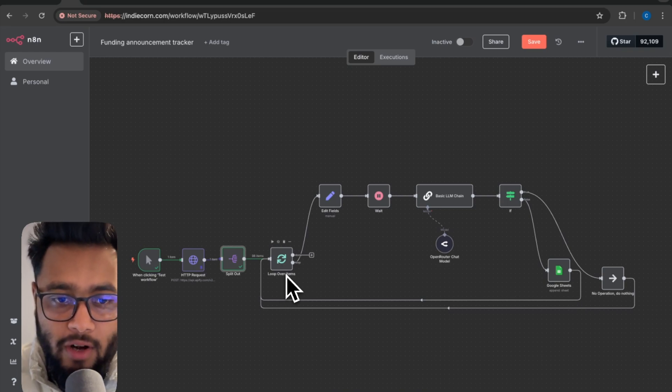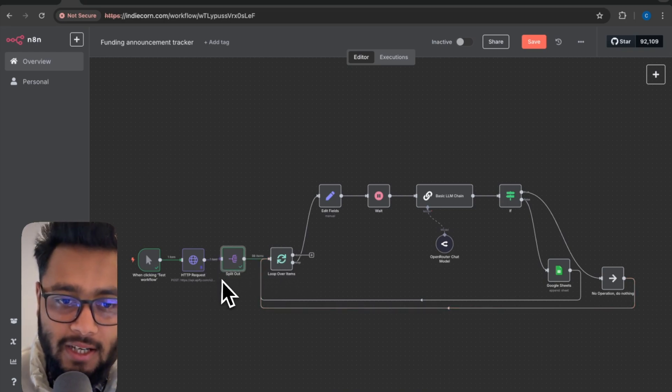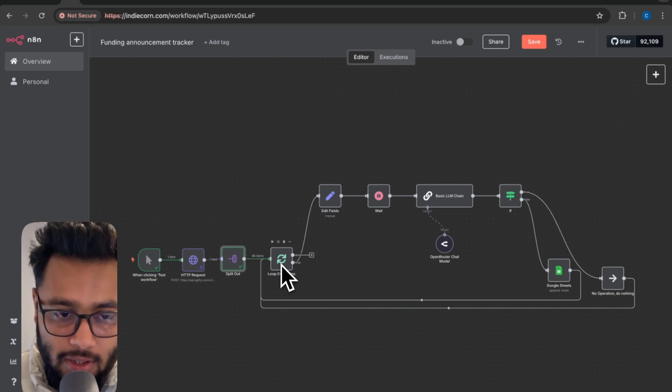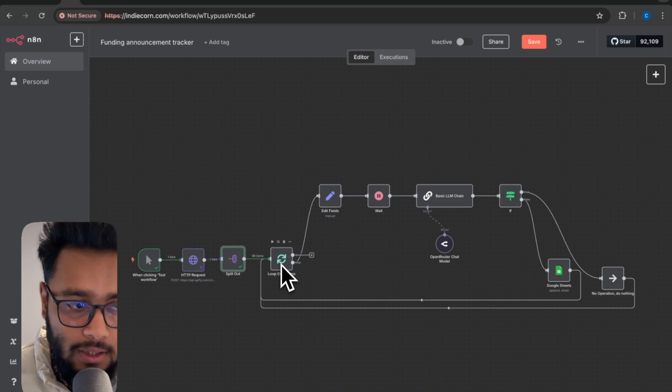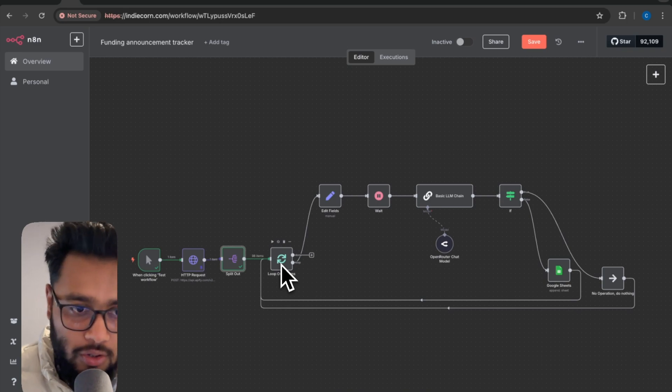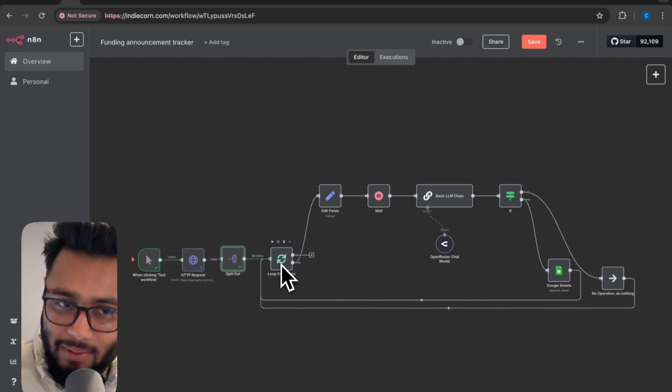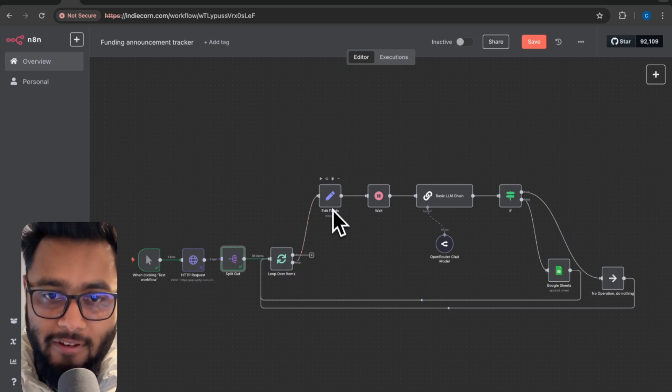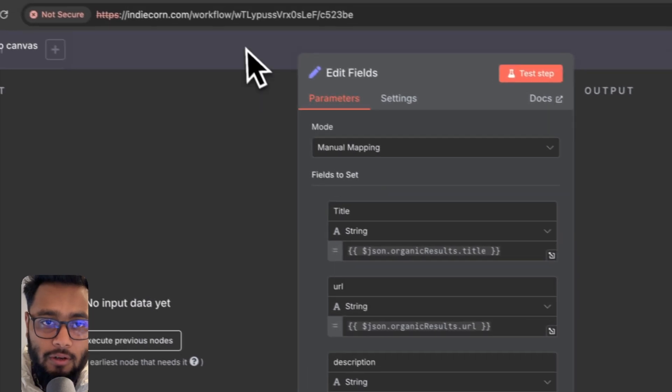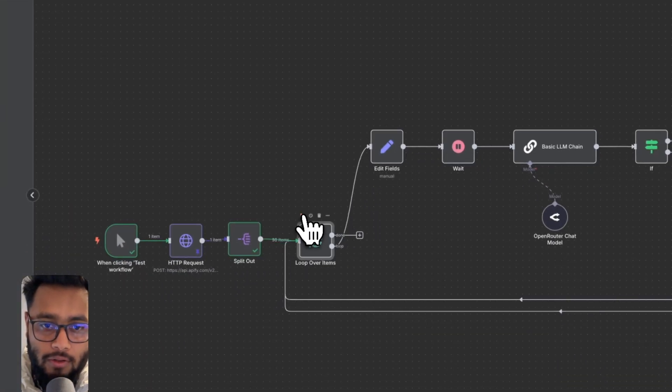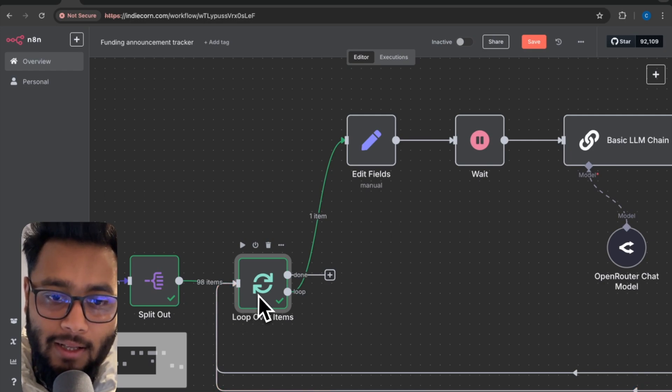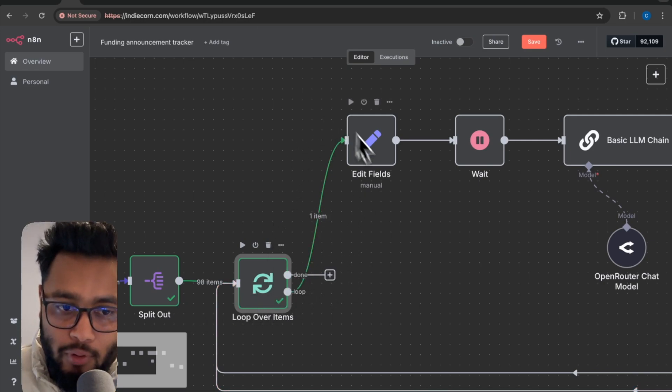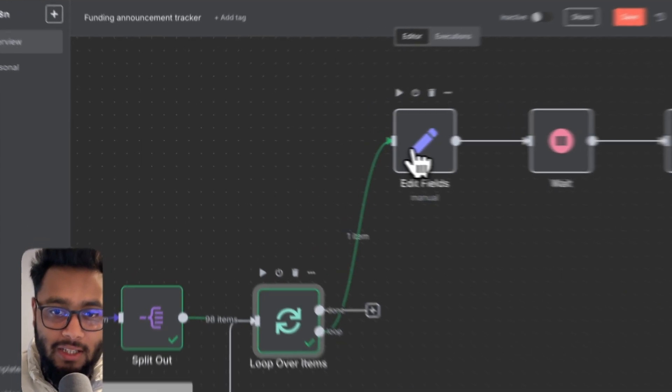Now we have to set a loop over item node here. If you don't know how loop over items work, I have a video about that. Now we are using loop over item in order to process the data individually and making sure that it's a tech startup and it's a funding announcement, because there might be some other results as well that are not funding announcements, neither tech startups. So that is why we have to filter them out.